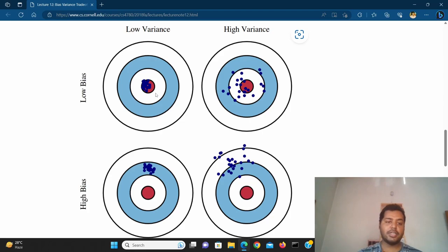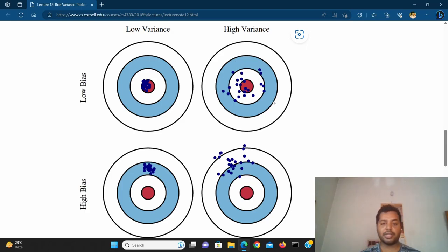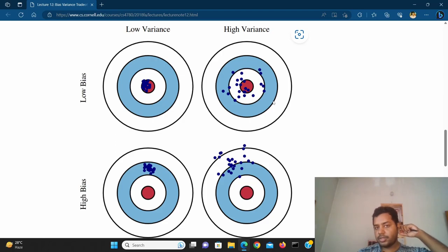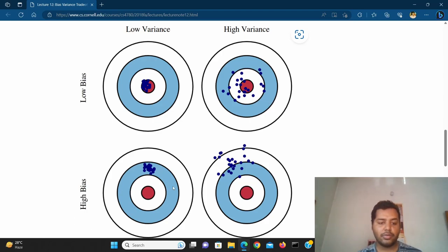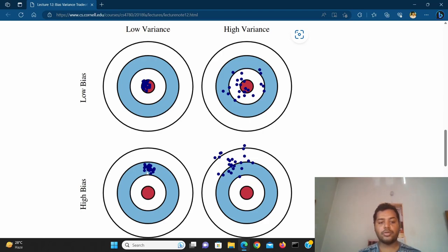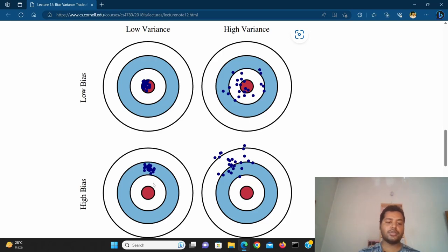In the low bias and low variance scenario, the blue points are exactly pinpointed to the red. In the low bias and high variance scenario, it's an overfitting kind of scenario — the variance is very high, so the blue points are spreading out and not exactly pinpointed. For the high bias and low variance scenario, it's an underfitting kind of scenario — the actual red points and the blue points have a large distance between them, high bias but low variance in every case.